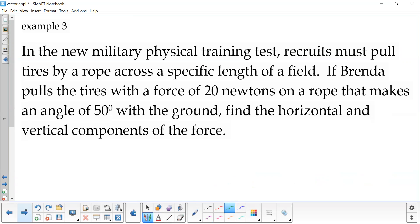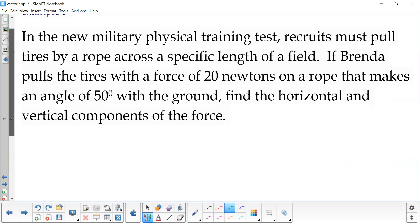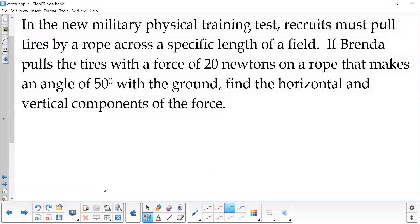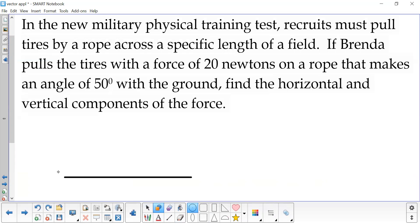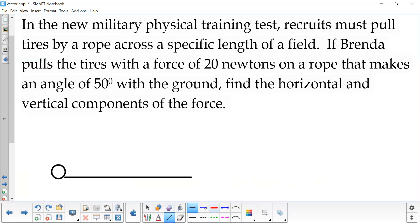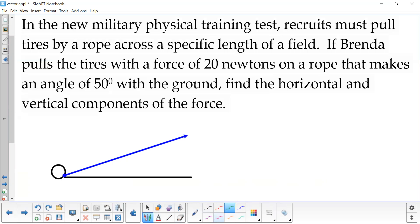Another example: we have a military training test where recruits have to pull tires by a rope across a specific length of the field. We have Brenda, our new recruit, and she is pulling the tires with a force of 20 Newtons on a rope that makes an angle of 50 degrees with the ground. So let's say here's our ground. The tires are over here, attached to a rope, and she is pulling on that rope that makes a 50 degree angle with the ground, pulling with a force of 20 Newtons.